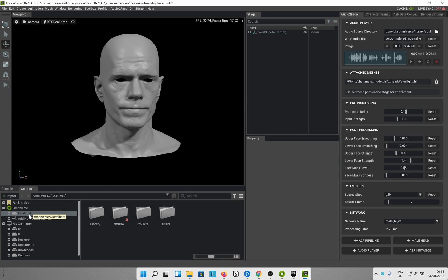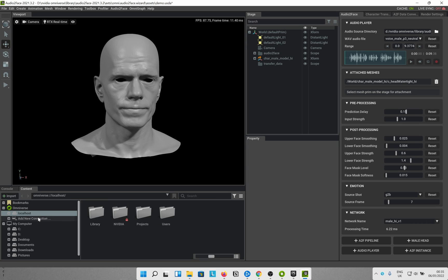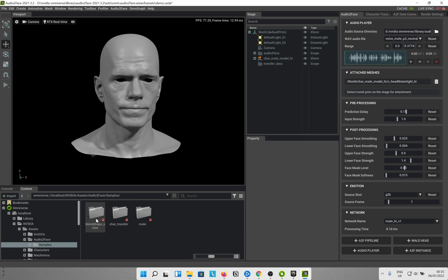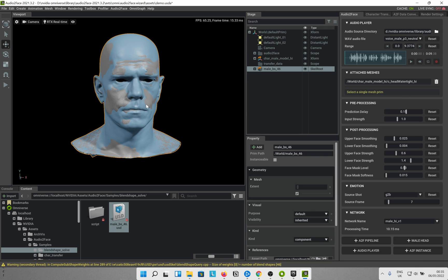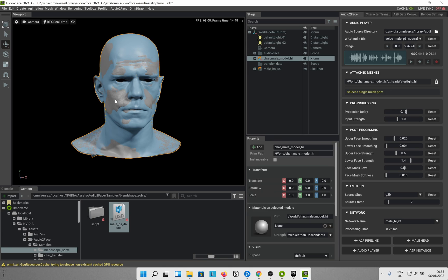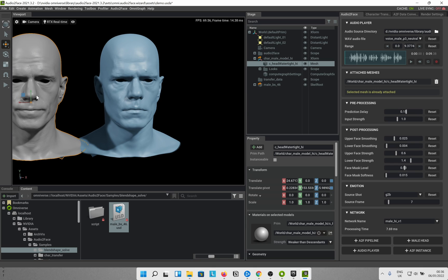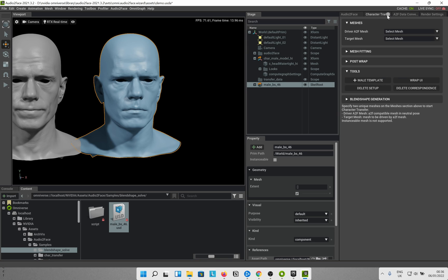Once that's done, click on Omniverse and Localhost. There's an original mesh which we are not going to use — we'll use a different one. Go inside that folder, then the NVIDIA folder, then Assets, Audio2Face, Samples, and Blend Shape Solve — that's the one we need. Drag that USD file into the Stage. You'll see a blue mesh pop up. Move the white one away and click on the blue one, because that's the one with blend shapes that we'll use for export.